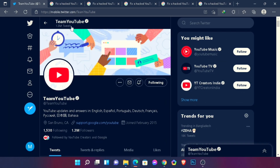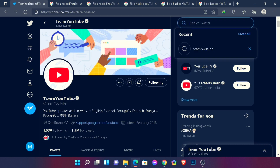First of all, open your browser — you can use any browser. You need to create a Twitter account; if you already have one, good, you don't need to create another one. Sign in to your Twitter account and search on the search bar for "Team YouTube." If you can't find it, don't worry — I'll give you the link in my video description and pinned comment.